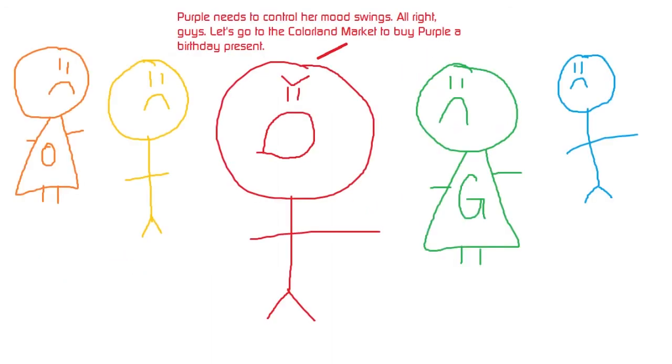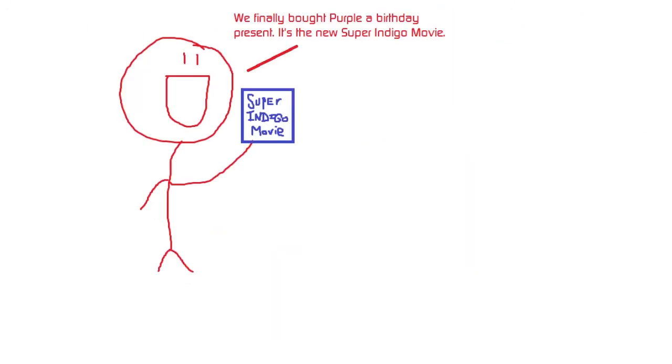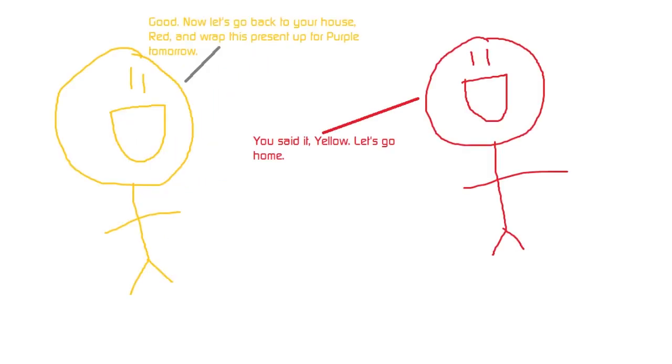Purple needs to control her mood swings. Alright, guys. Let's go to the Colorland Market to buy Purple a birthday present. One birthday present later. We finally bought Purple a birthday present. It's the new Super Indigo movie. Good. Now let's go back to your house, Red, and wrap this present up for Purple tomorrow. You said it, Yellow. Let's go home.